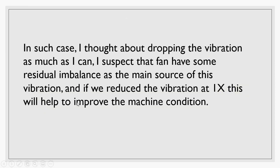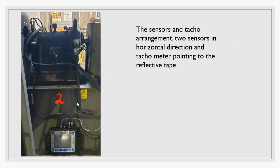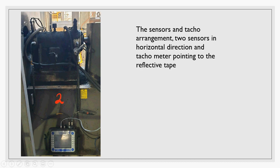In such a case, I thought about dropping the vibration as much as I can. I suspect the fan has some residual imbalance as the main source of this vibration. If we reduce the vibration at the 1X, this will help improve the machine condition. As you see, the sensor and tachometer arrangement: there are two sensors, one on the drive end, one on the non-drive end, both in the horizontal direction.